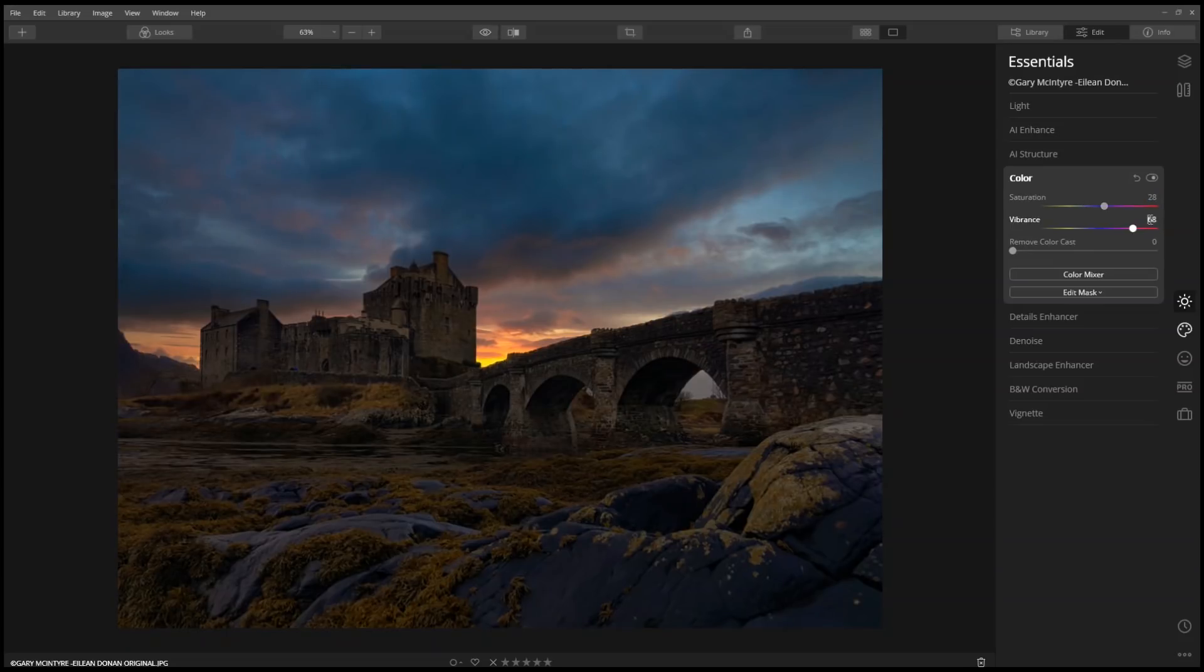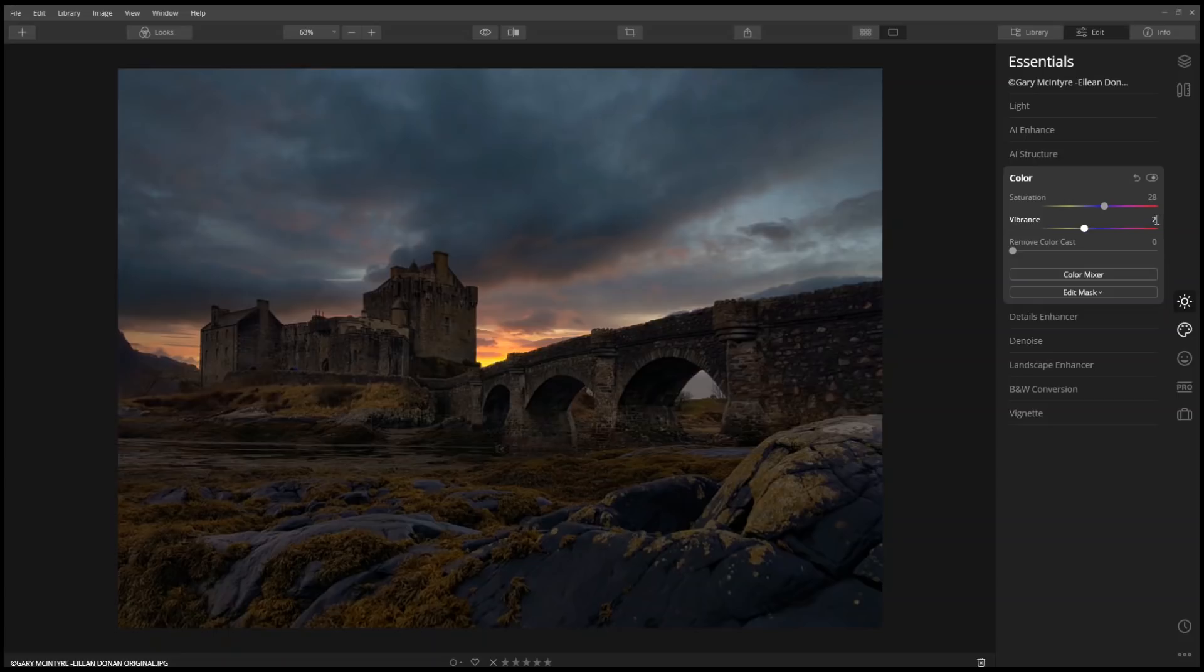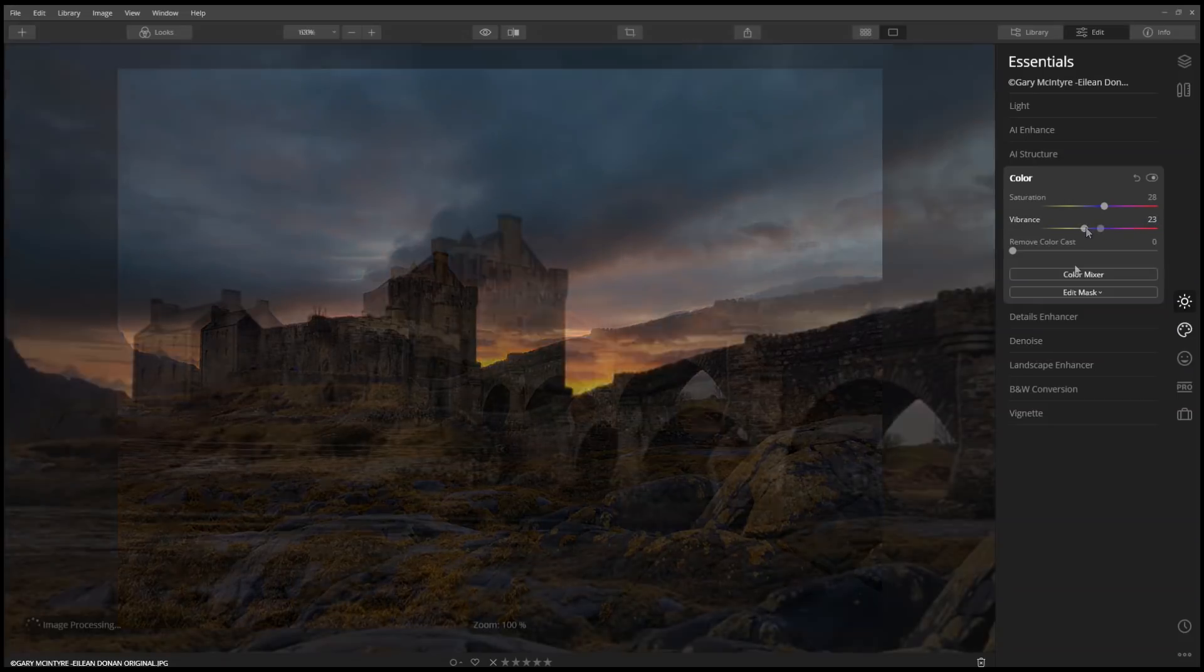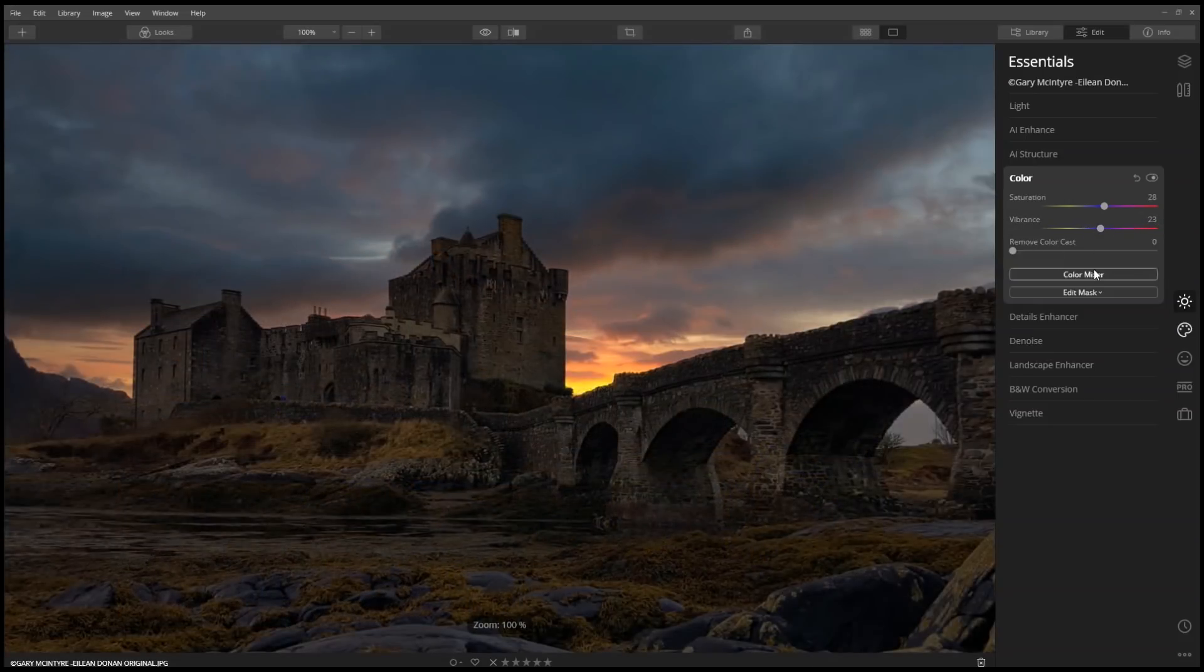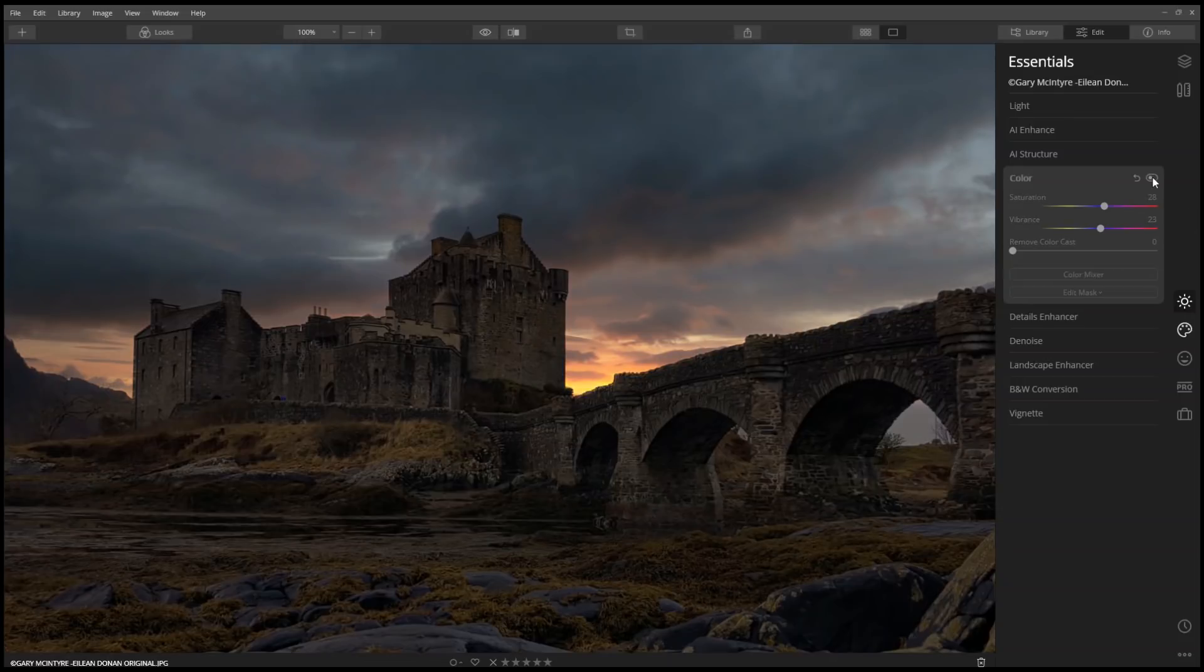Normally I apply a negative value of saturation to desaturate the colors, then use vibrancy to bring back the colors. However, for this image, it benefits from both saturation and vibrancy.